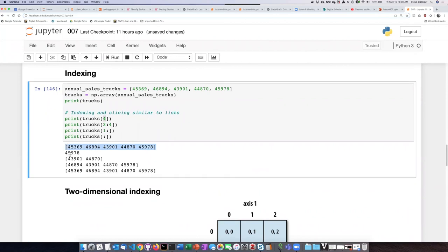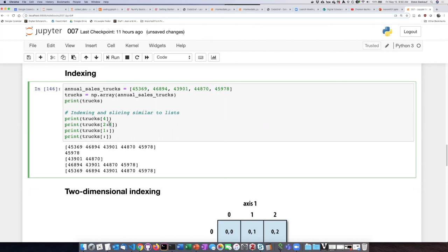And now here is just element number 4: 0, 1, 2, 3, 4, which would be this one here. If we take a slice from 2 to 4, recall that the second range number in the slice is always one more than what we actually get. So this would actually be items 2 and 3, and here we see items 2 and 3.